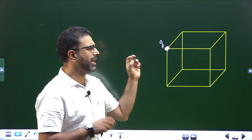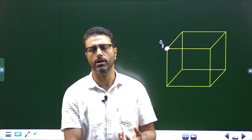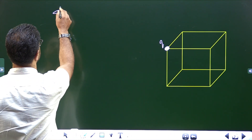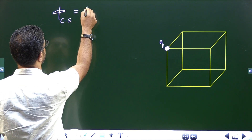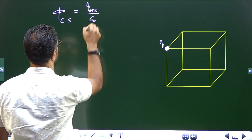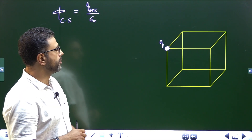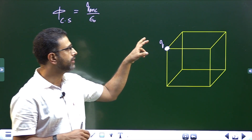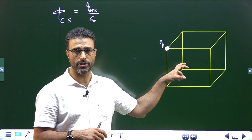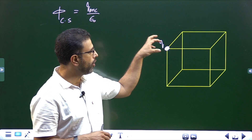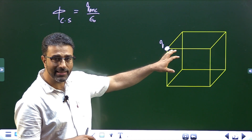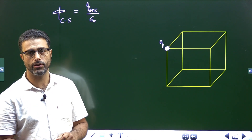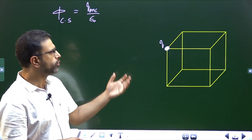We have been finding flux through closed Gaussian surfaces using Gauss's law: flux = q_enclosed / ε₀. But we cannot use this equation directly here, because the charge is not lying inside the surface — it is lying on the surface. So parts of it lie inside and parts lie outside.